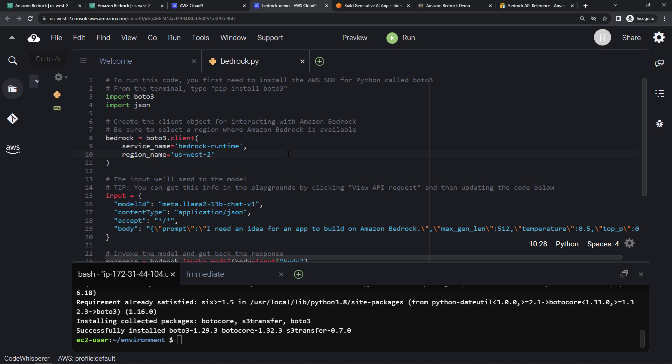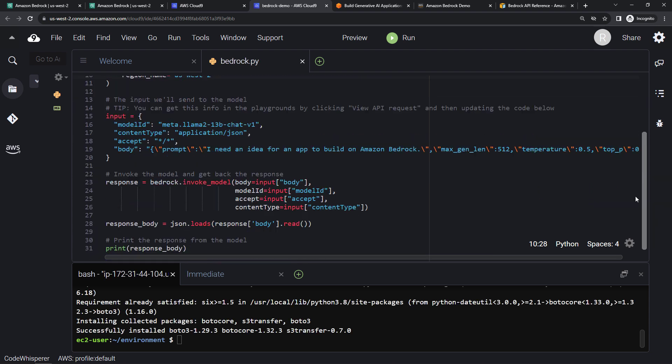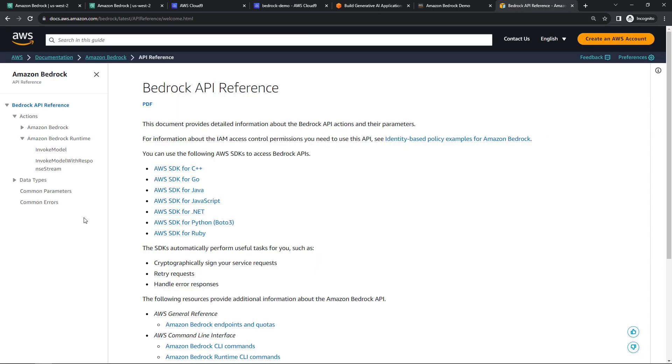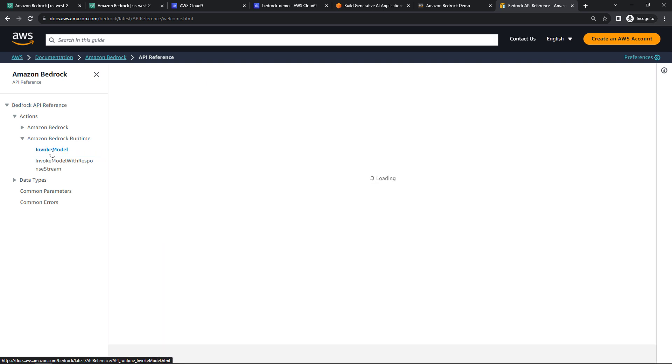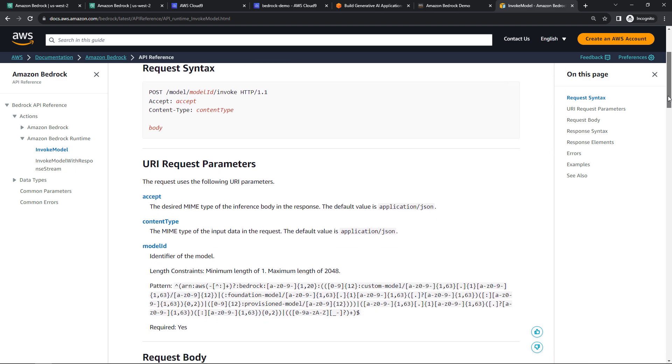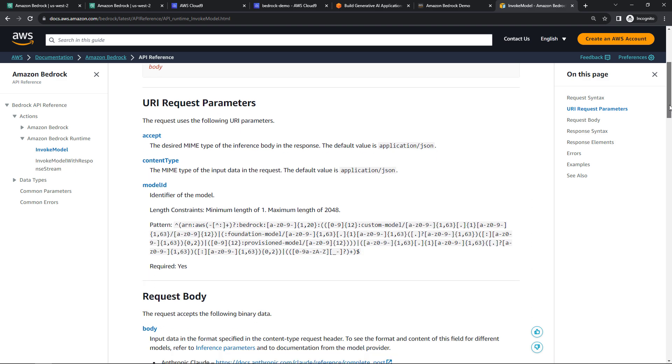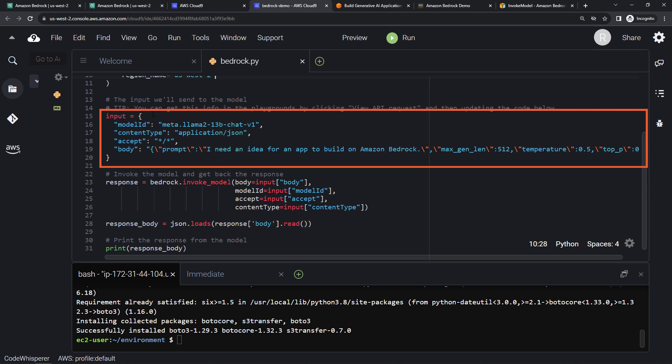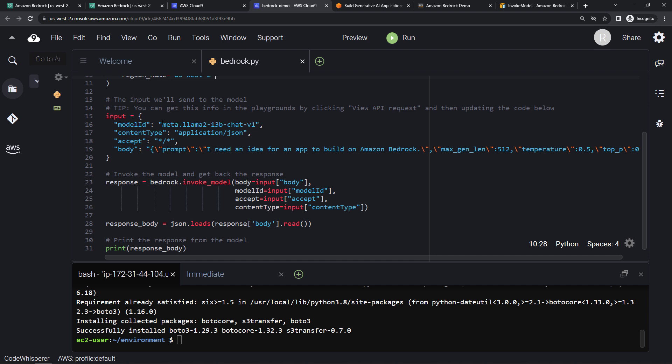And then moving down, we've got this invoke_model call. If we look back at the API reference, here under Bedrock Runtime, we've got invoke model. And you'll see the request parameters that we need here. And so in code, we're basically making an input object with all of those. Here I'm using the Meta Llama2 model, content type JSON, accept everything. And then this is the important bit here, basically our prompt.